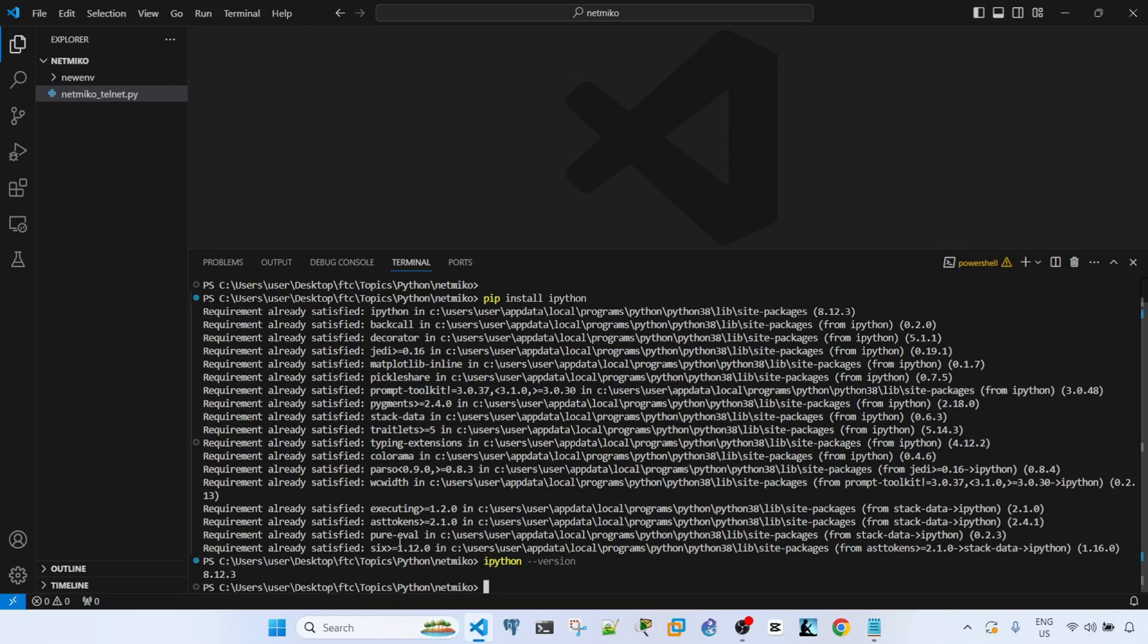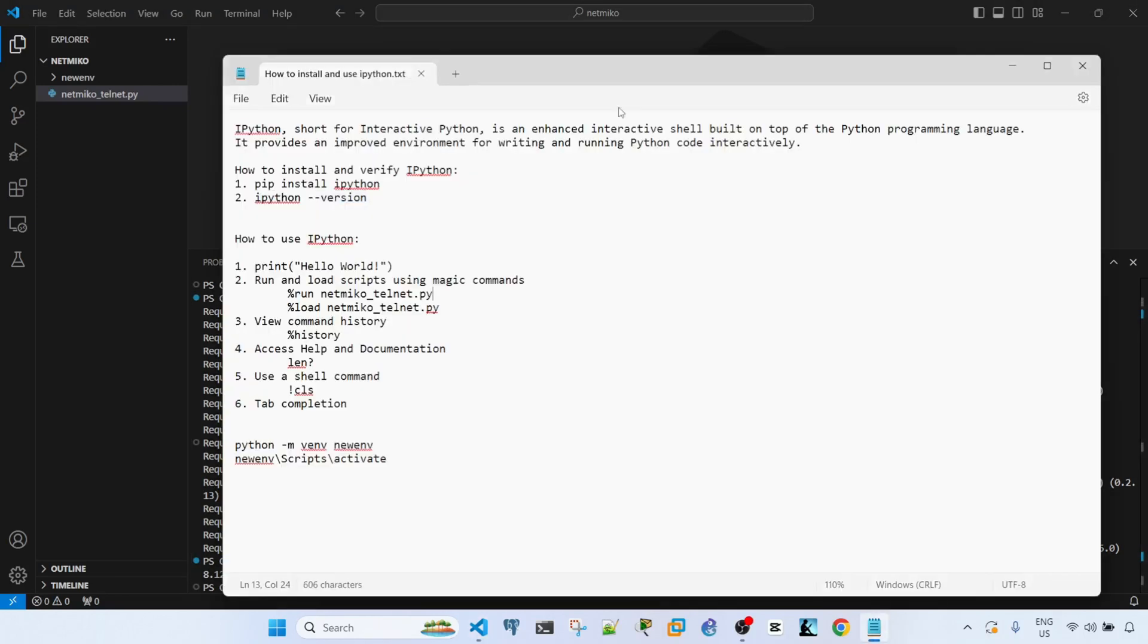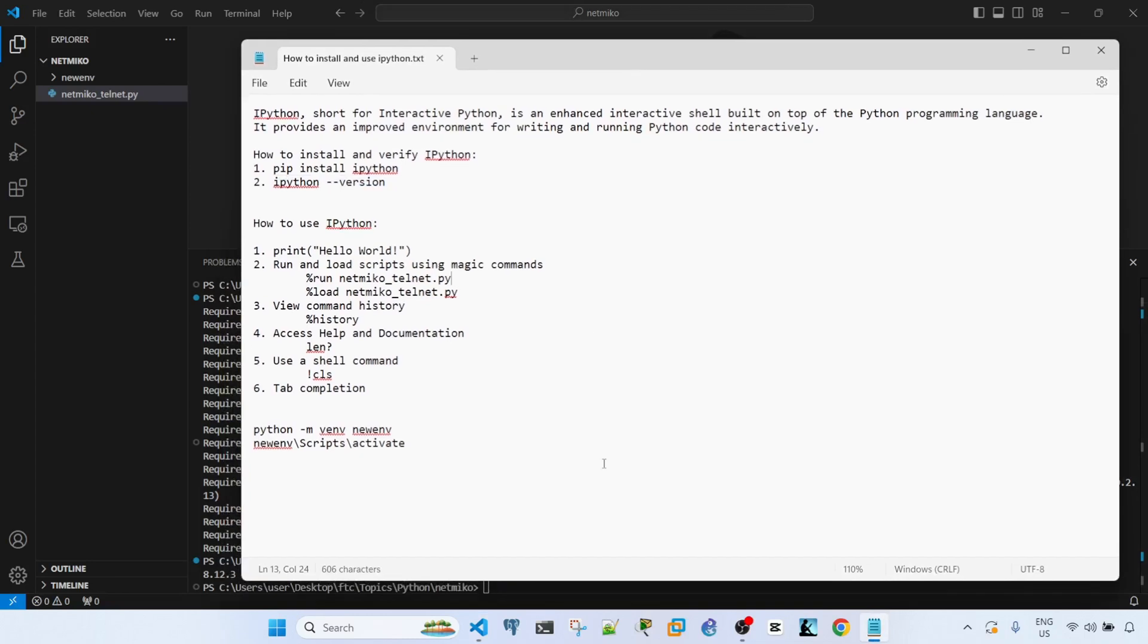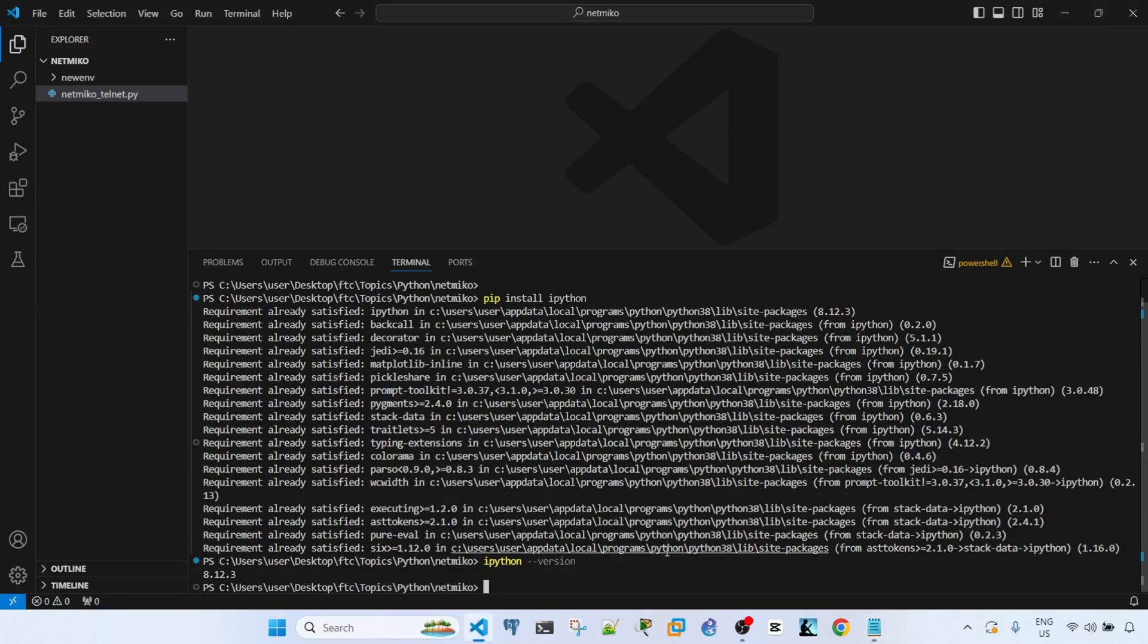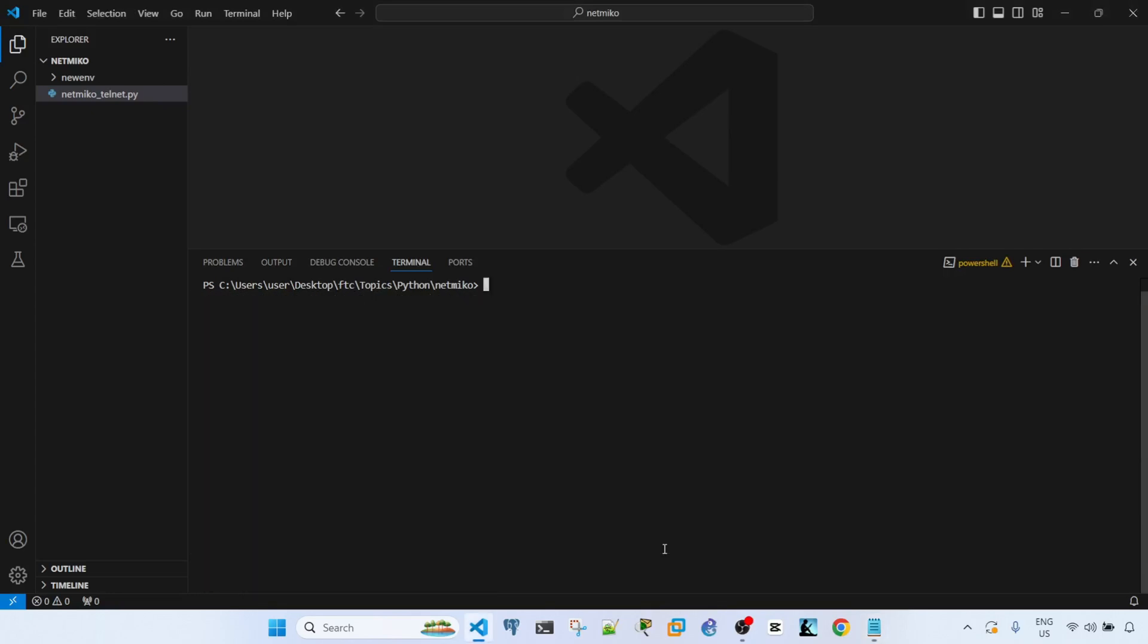In my case it's 8.12.3. So let's look at how to use it. Like we mentioned, it is just an enhanced interactive shell built on top of Python. So what I can do here is just type iPython.